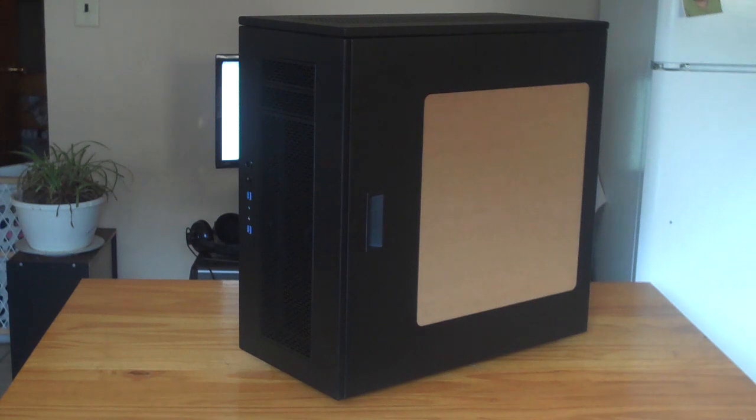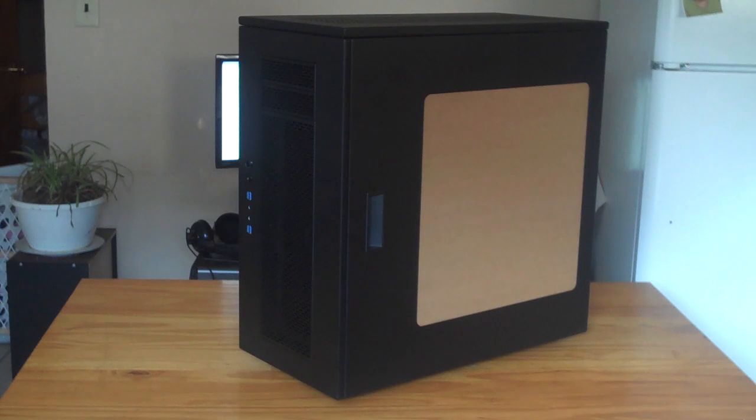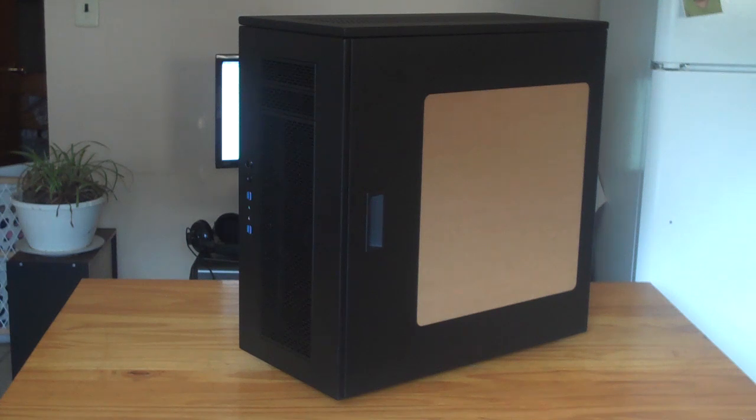What's up guys, this is Adam from Think Computers and this is the overview of the Case Labs Merlin SM8. The SM8 is a full tower which puts it pretty comparable in size to the NZXT Switch 810.